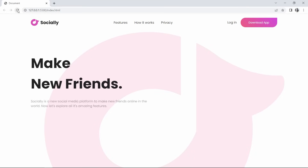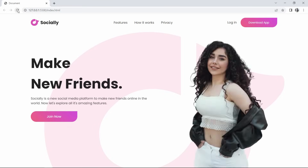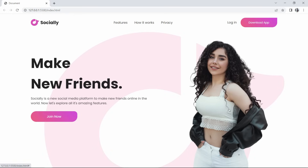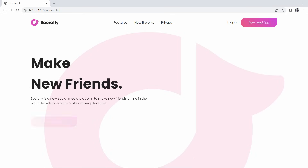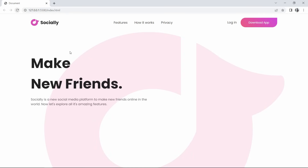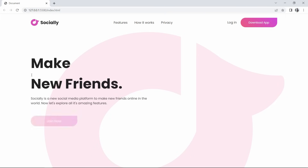Hi guys, welcome back to another video. Today we are going to create an animated website design. I have added a navigation bar with a logo, some links, and a download button. After that there's a main title, description, and a button. On the right side you can see a feature image, and in the background we have added one image. If I refresh the website, you can see the animation — the title, description, and buttons are moving up with some time interval, and the feature image is also moving up. We will create this website design with animation using HTML and CSS step by step.